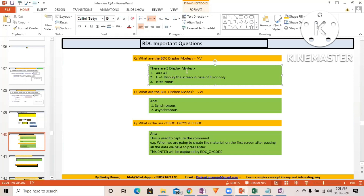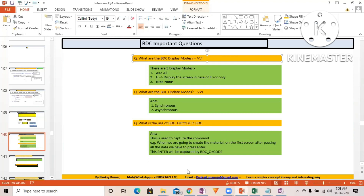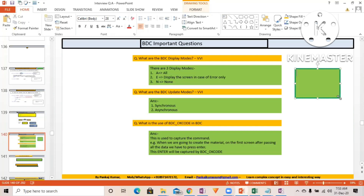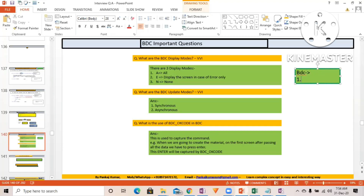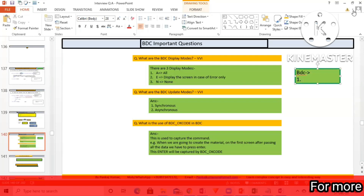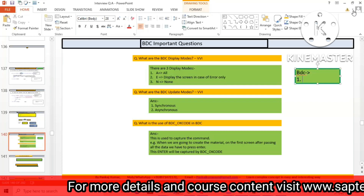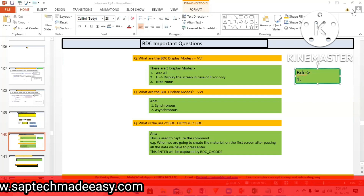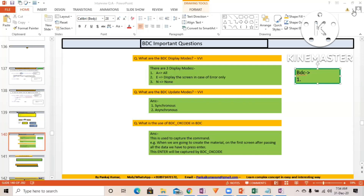There are three BDC display modes. These display modes come into the picture when you are going to use the call transaction or session method. There are two different methods in BDC: the first one is the session method and the other one is call transaction.